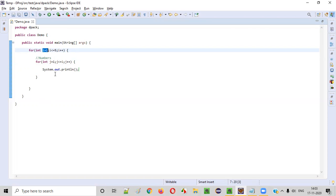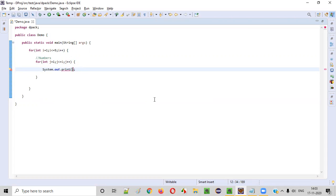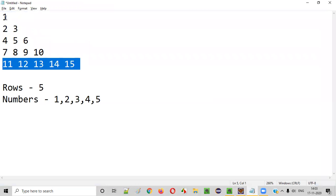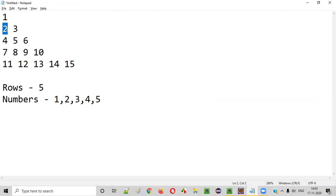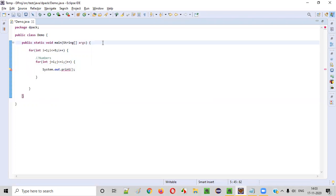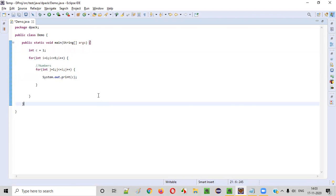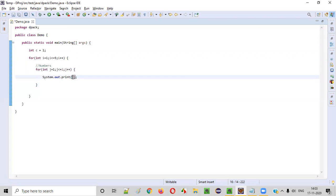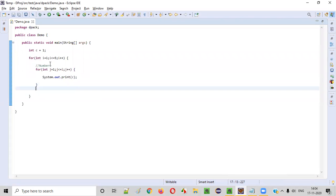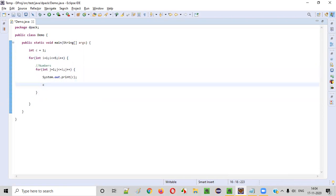If 1 is printed, the next number should be 2, then 3, 4, 5, 6 — it keeps incrementing. For that reason, we will create a variable here: int c = 1. And here, I'll simply print c. The first iteration when i = 1 and j = 1, this inner for loop will iterate only one time, and the initial value of c — that is, 1 — will be printed. Then in the second iteration when i becomes 2, I will write c++ after printing.